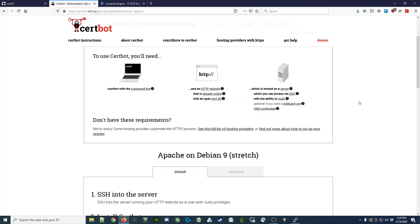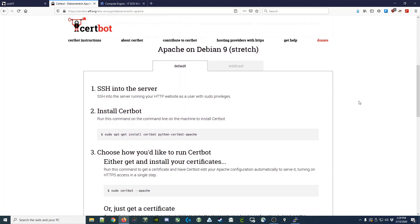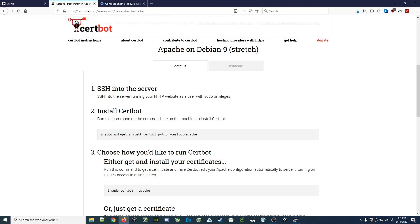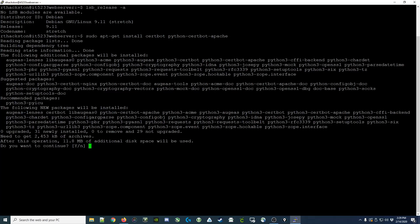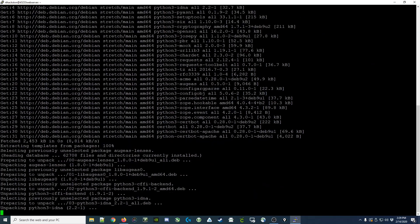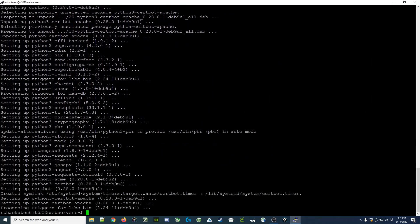Now that we've verified that, we'll move down to the instructions, and it asks you to SSH into your server and then run this command. I'm going to copy this command, which is to install the certbot packages, and paste in that command. It asks, am I sure? Yes. The packages are now installed.